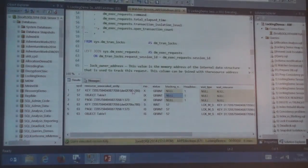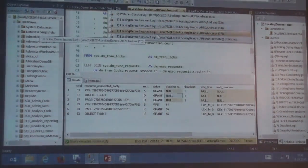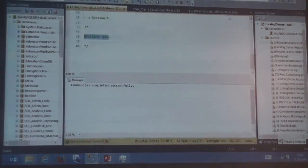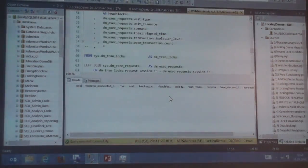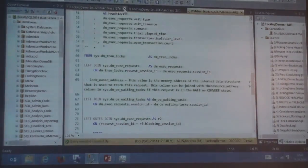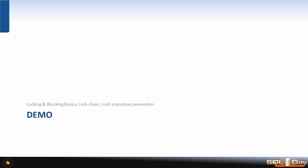If I now resolve the third session with a rollback transaction, the select will also go through. So this is blocking in a real short overview, and already the first little trick: lock starvation prevention. In the second case — with a clustered index — SQL Server really did prevent the starvation problem.